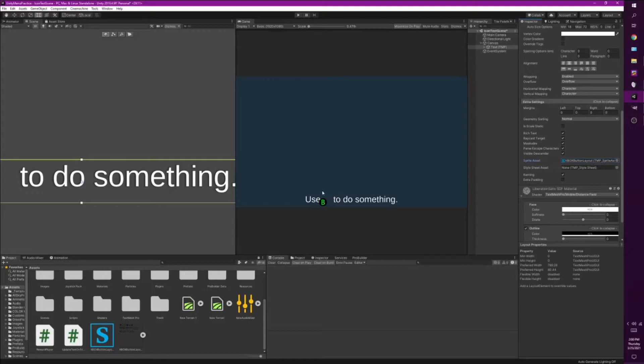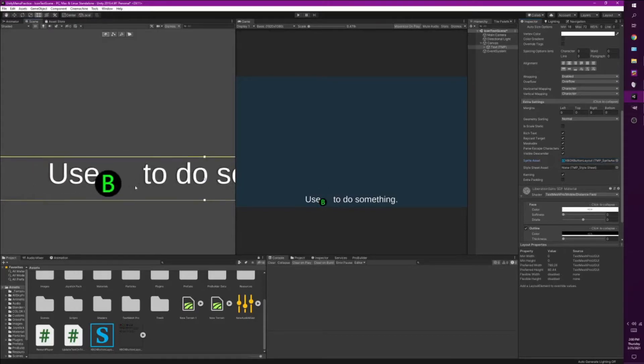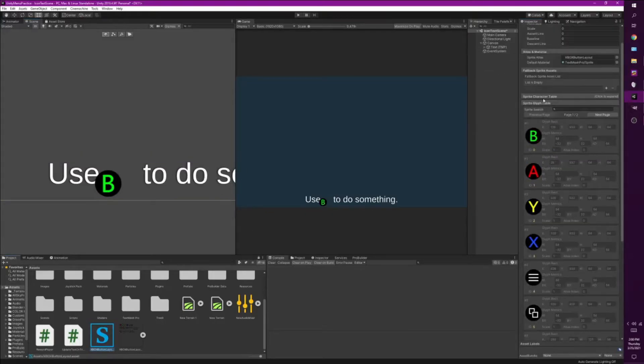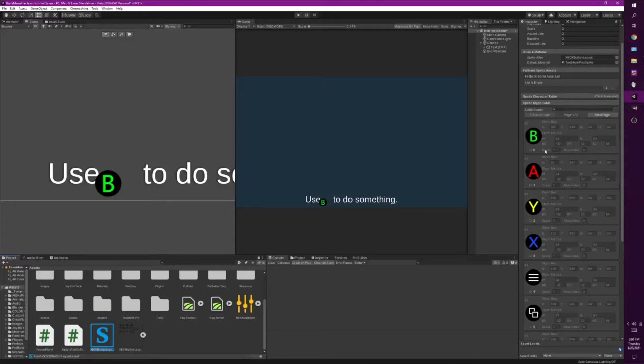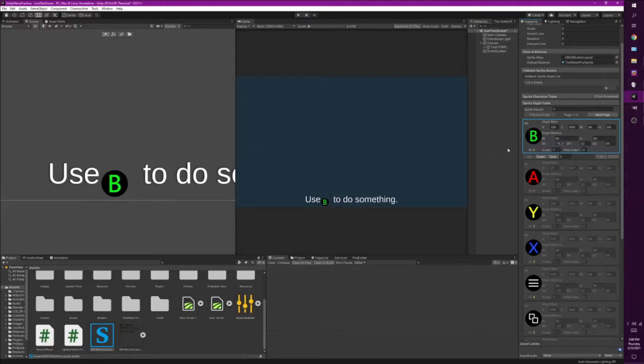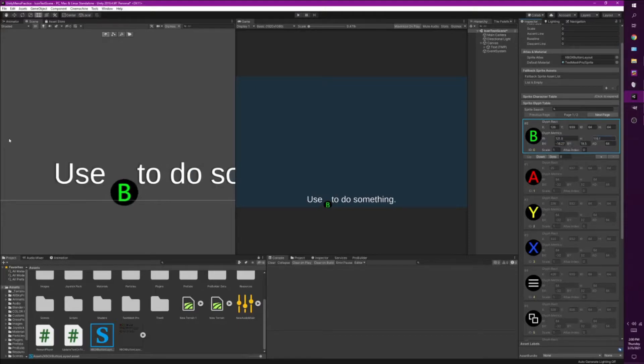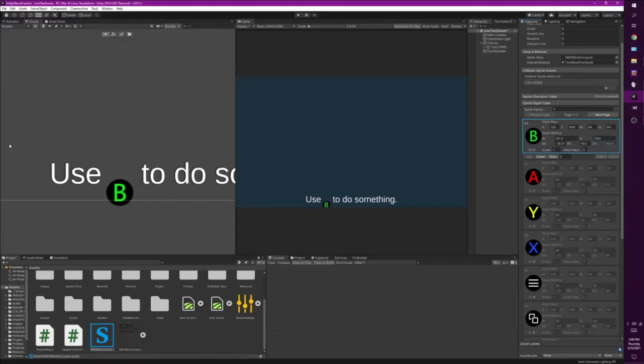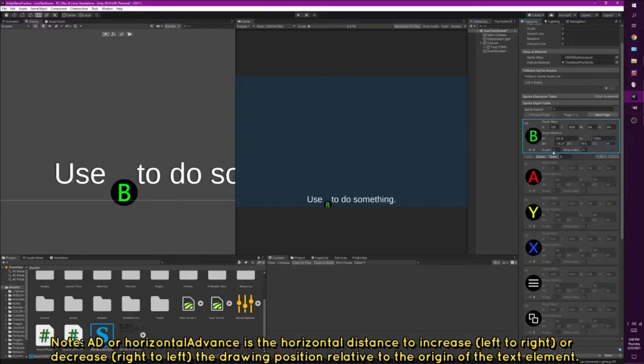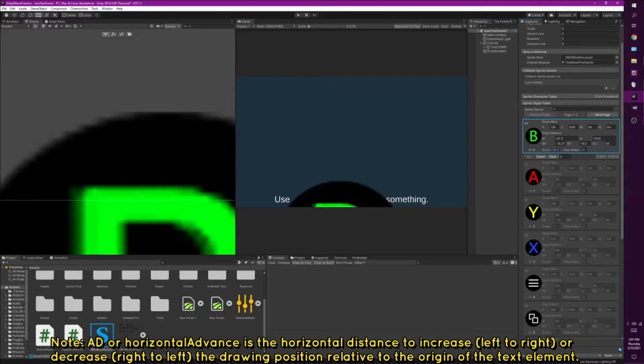And you can notice that the B button is not aligned properly. That's fine, that's expected. All we need to do is go back to the sprite glyph table on our Xbox button layout. Click on this. It allows us to adjust the X position, the Y position, the width, the height. I don't really mess with the AD because I think that's something to do with spacing or something. You can mess with the scale.